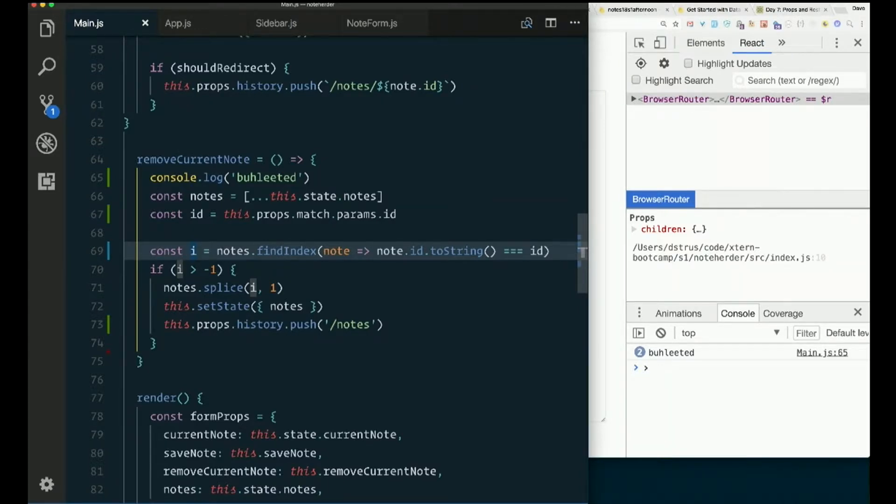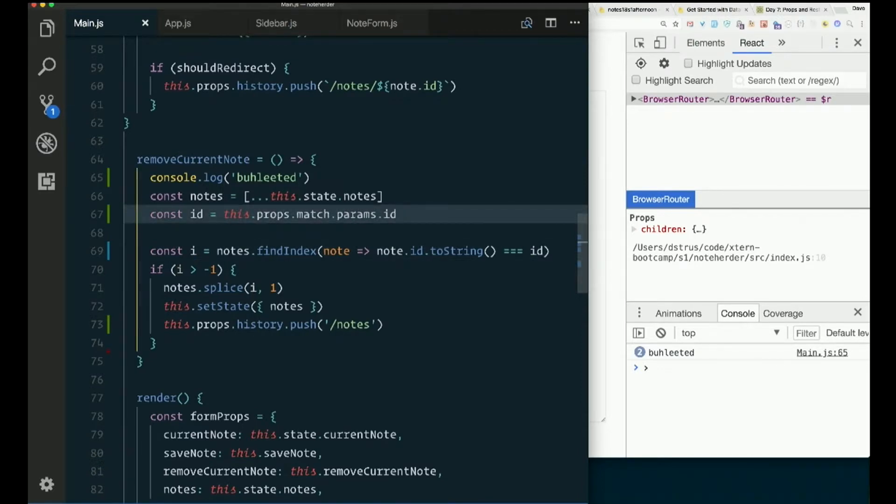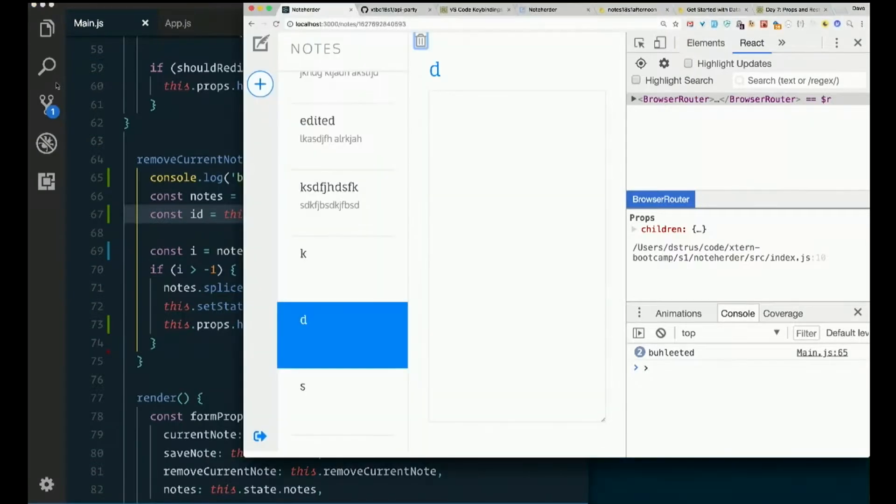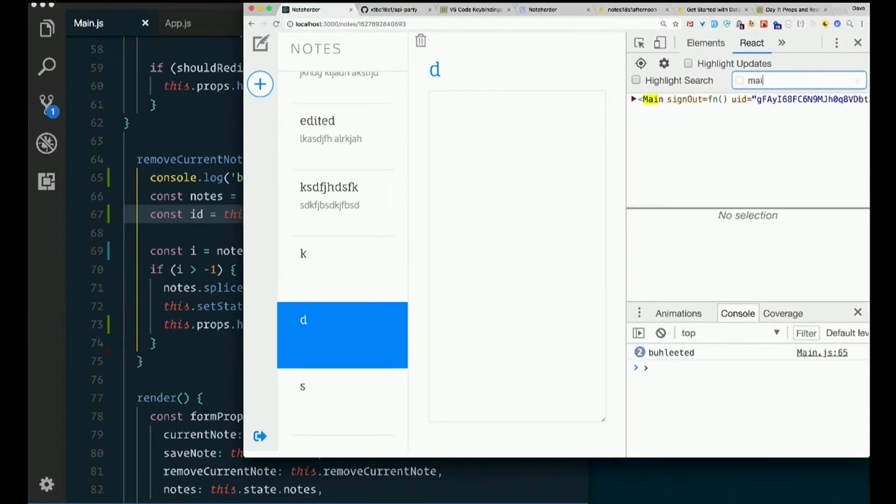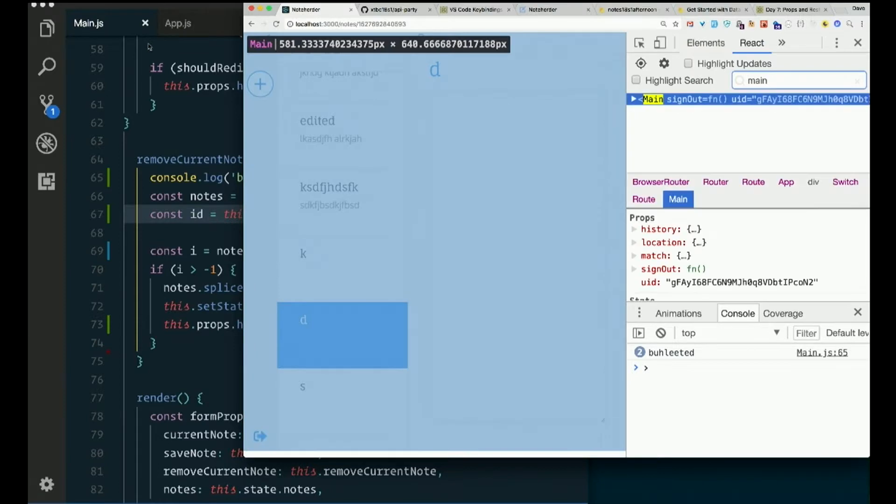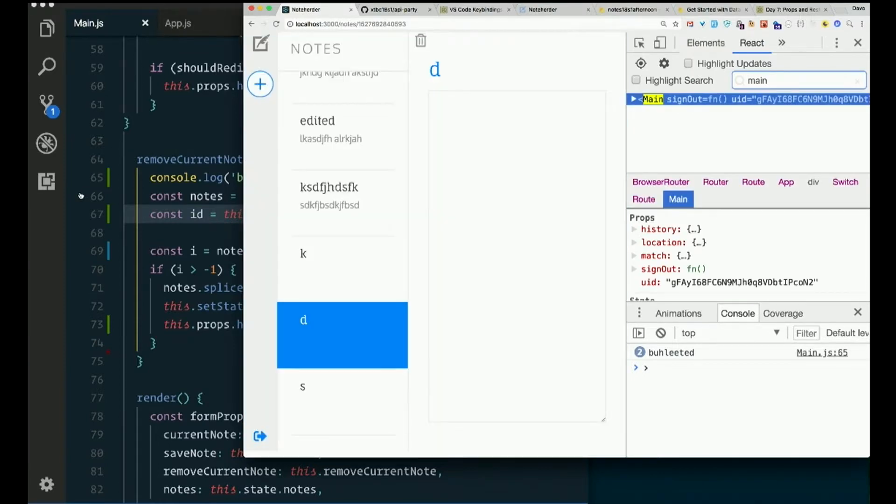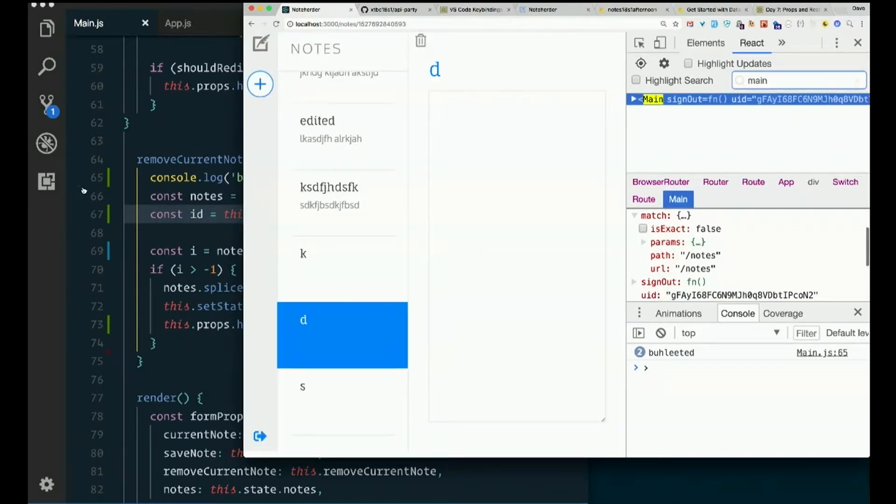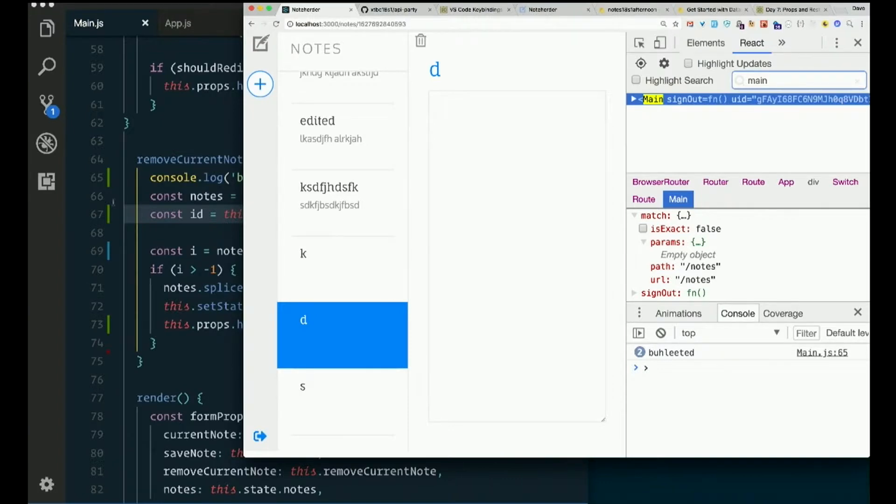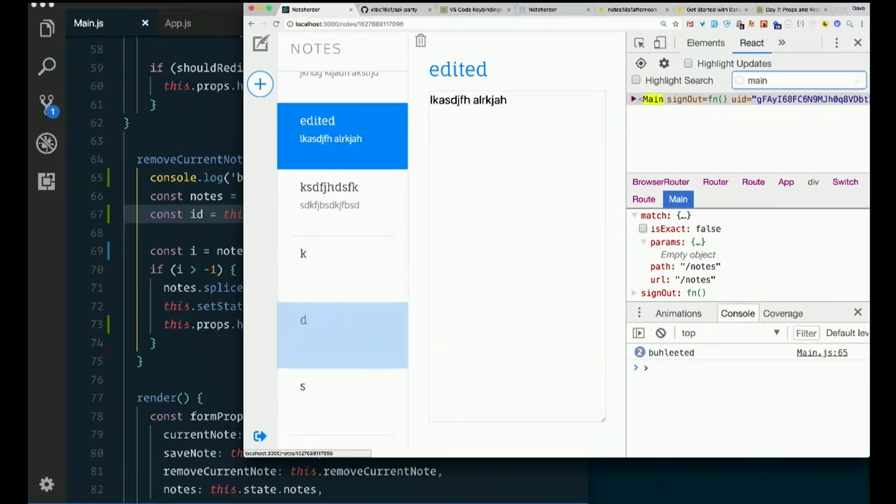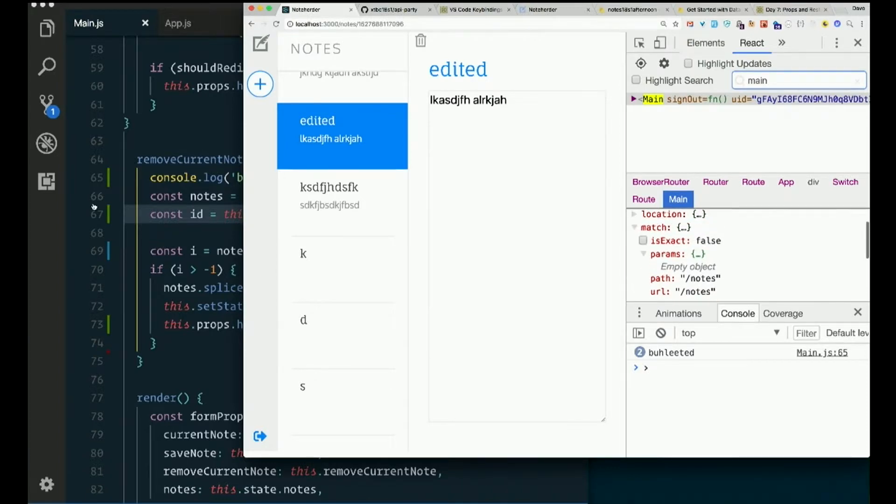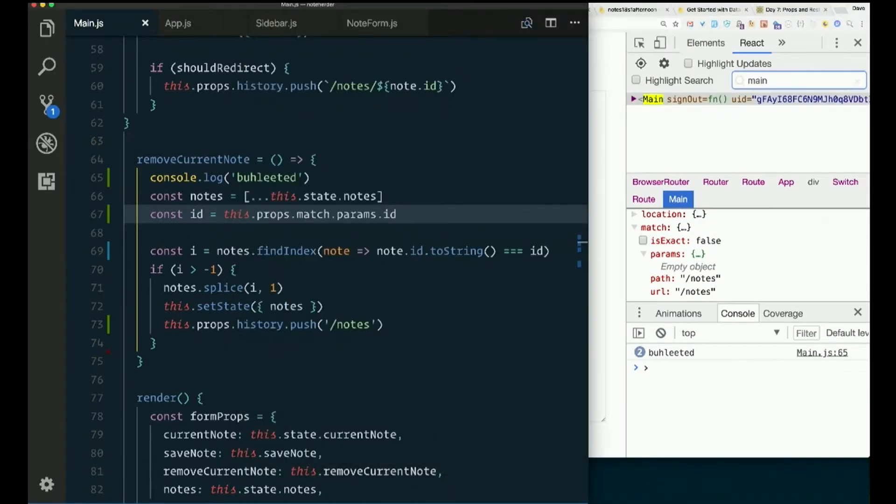Getting the ID from this.props.match.params.id. So let's make sure that's there. Let's look at, this is where we're in main now, right? Main. Props. Match. Params. Not there. Main did not receive that even when the ID changed. The props to main did not change. Which is interesting.